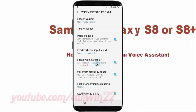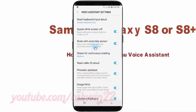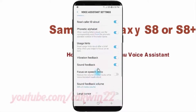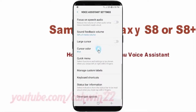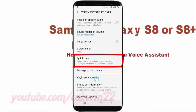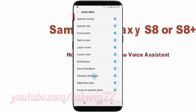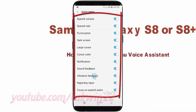Scroll down and tap Quick Menu. Tap the switch item until Blue to enable, or tap until Gray to disable.